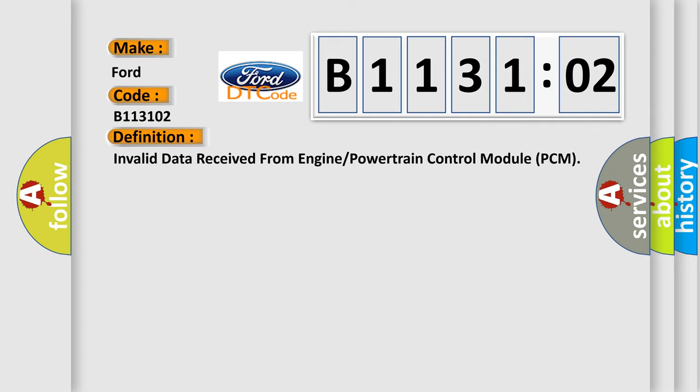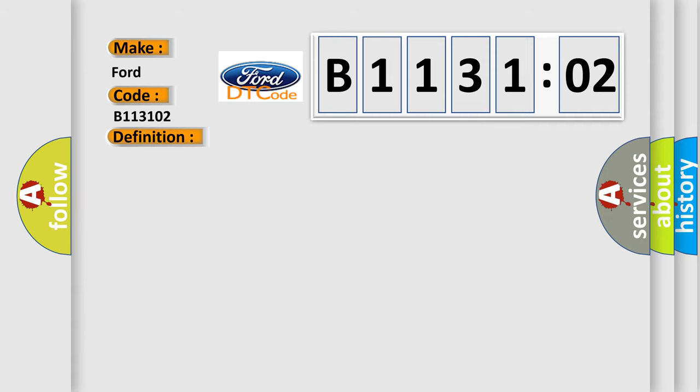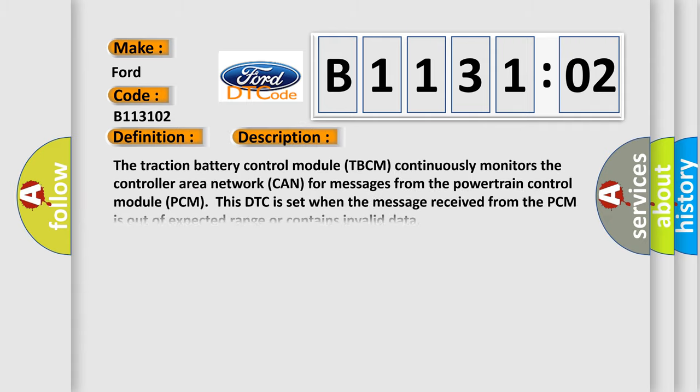The basic definition is: invalid data received from engine or powertrain control module PCM. And now this is a short description of this DTC code.